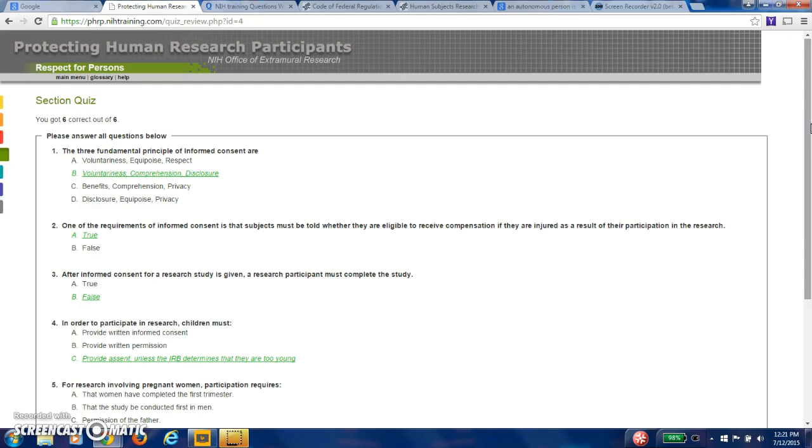Question two, one of the requirements of informed consent is that subjects must be told whether they are eligible to receive compensation if they're injured as a result of their participation in the research. That's true. So you as a researcher, if you're working with an organization or you're getting a grant, be very aware of the fact that compensation must be provided if a research subject is injured. An injury is not just physical. It could be emotional distress, it could be mental anguish. So you have to be very, very careful.